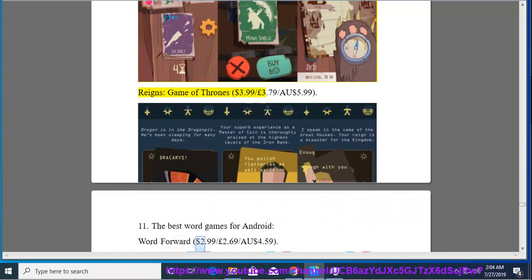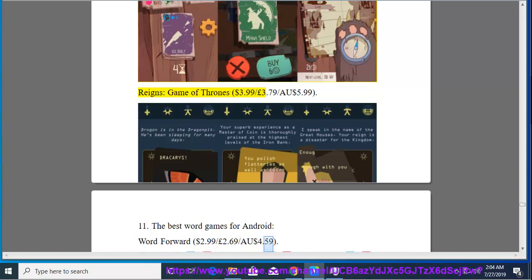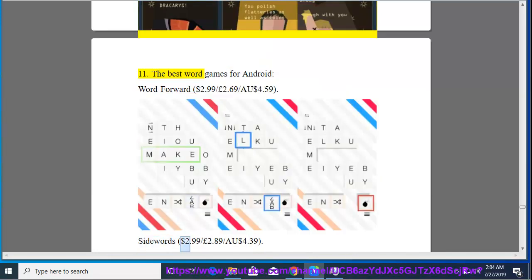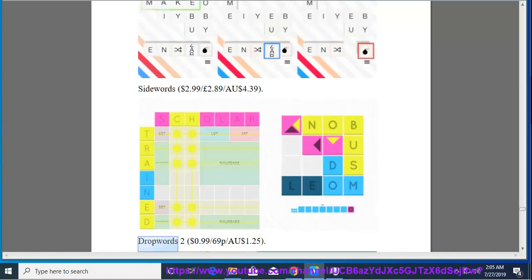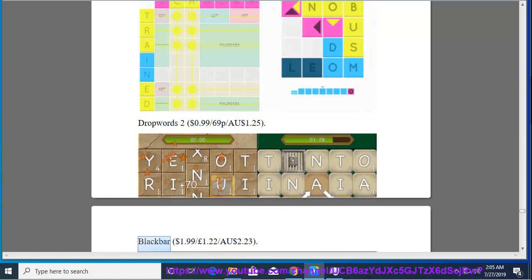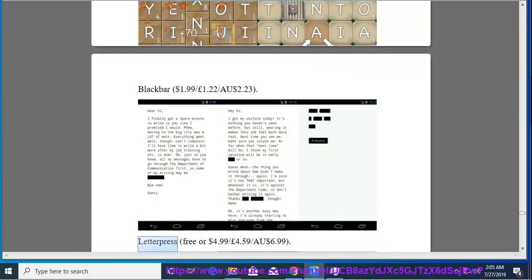11. The best word games for Android, word for word, $2.99, $2.69, $4.59. Side words, $2.99, $2.89, $4.39. Drop words to, $0.99, $0.69, $1.25. Black bar, $1.99, $1.22, $2.23.